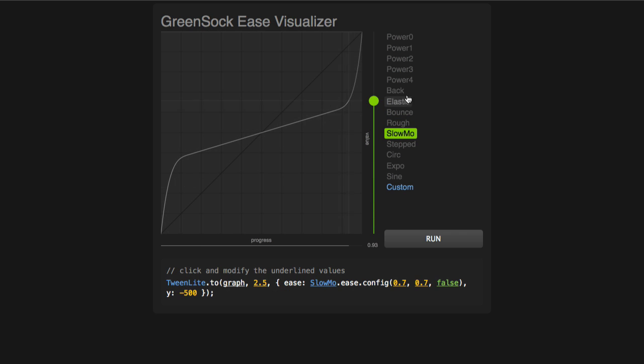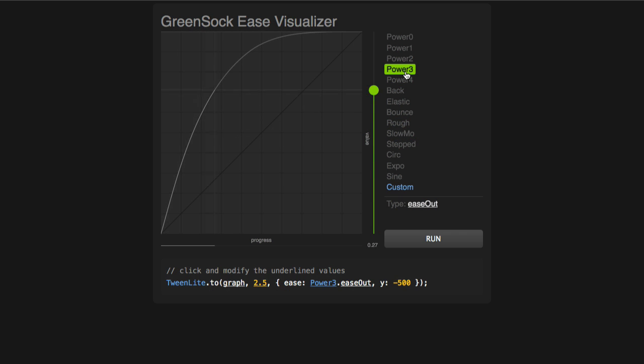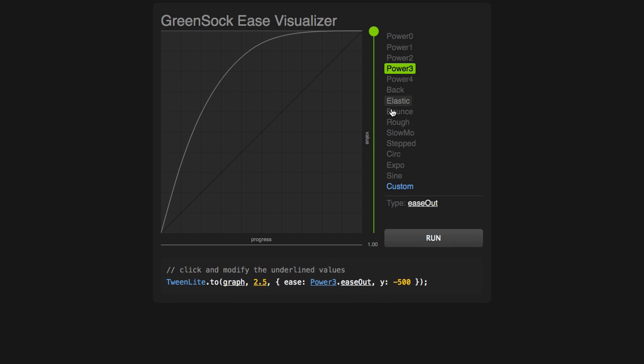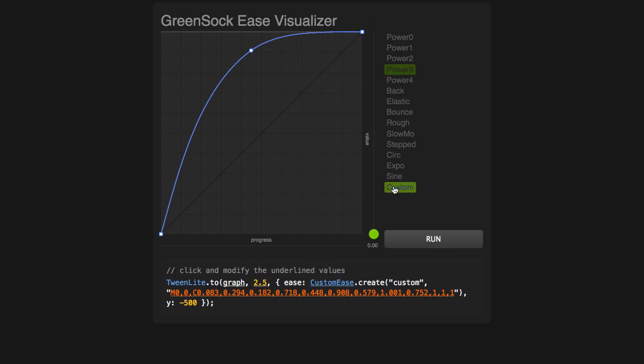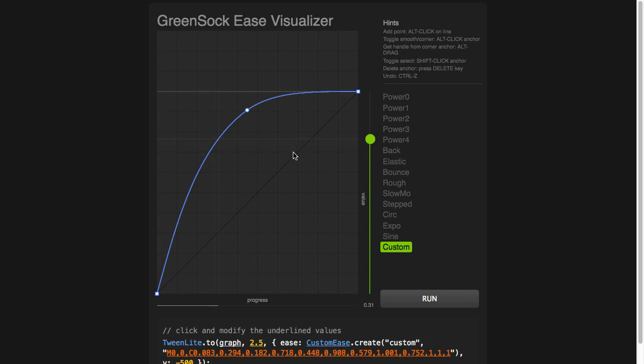But what if you want to make a subtle change to one of the standard eases, or do something wildly different? Well, that's no problem with Custom Ease. Watch what happens when I click on the custom button — this curve becomes totally editable.